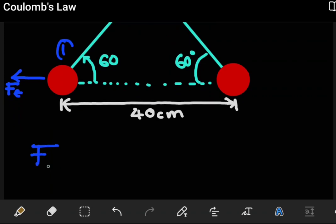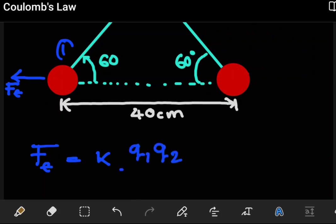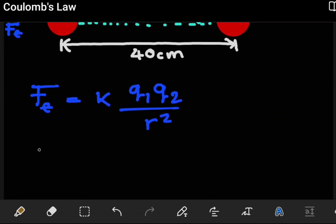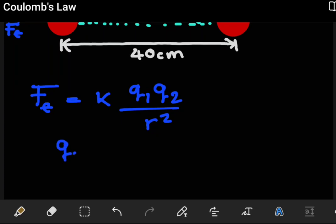To account for this electrostatic force, we have to keep in mind Coulomb's Law. From Coulomb's Law, the magnitude of the electrostatic force is equal to the constant k times the product of the two charges q1 and q2, divided by the square of the distance between them. Since the question says they carry a similar charge, q1 has to be equal to q2, so let's just call this q.